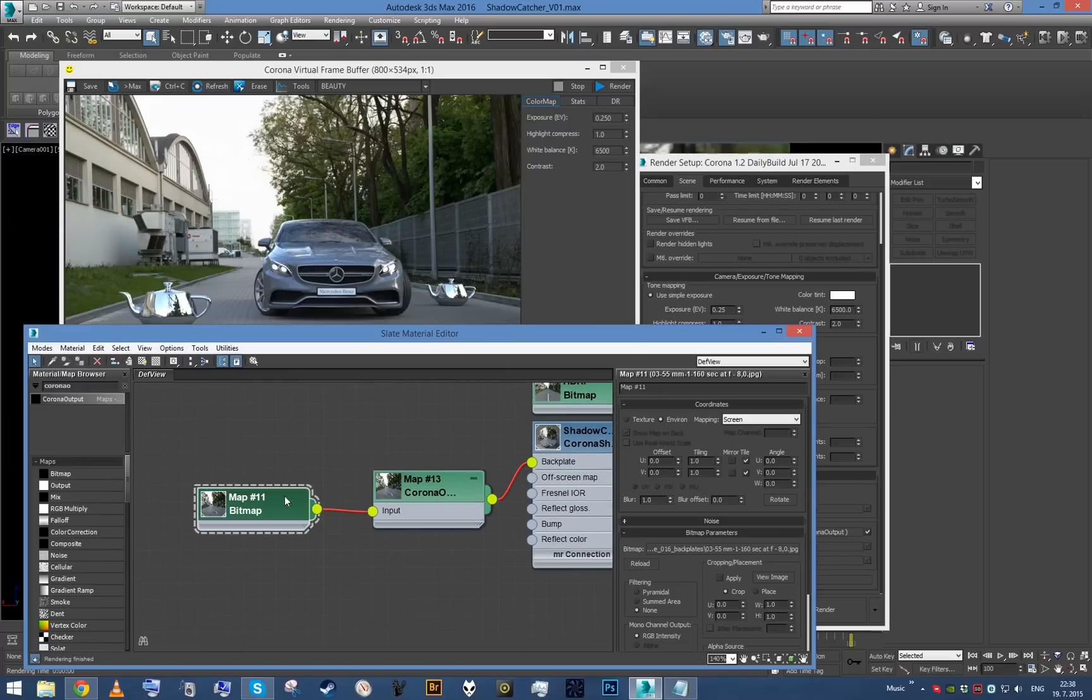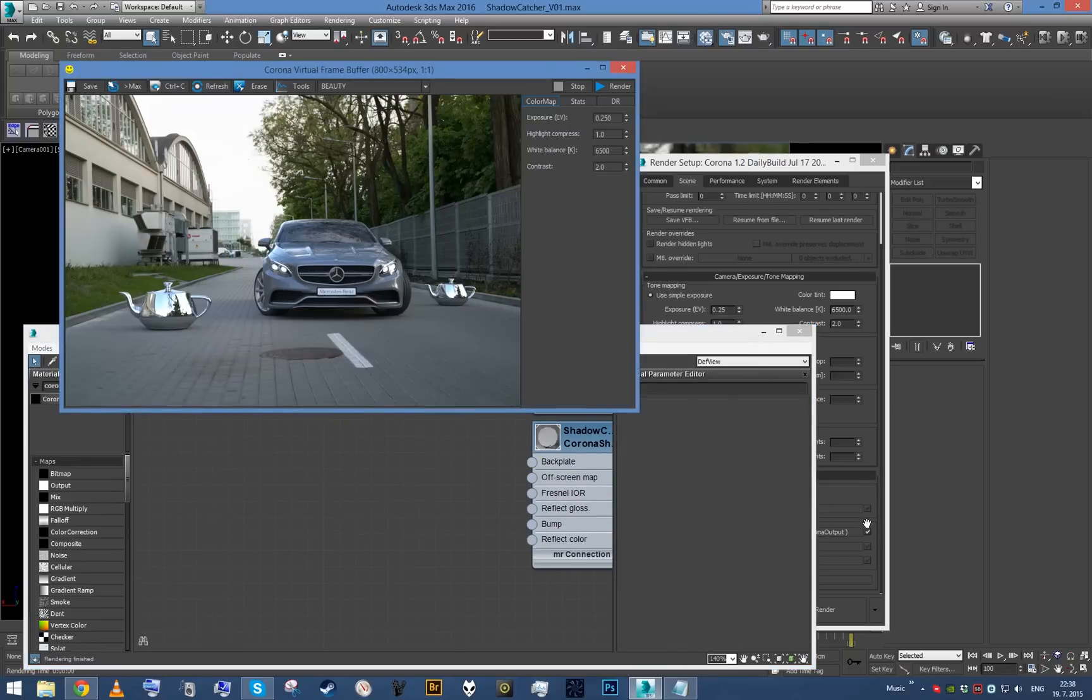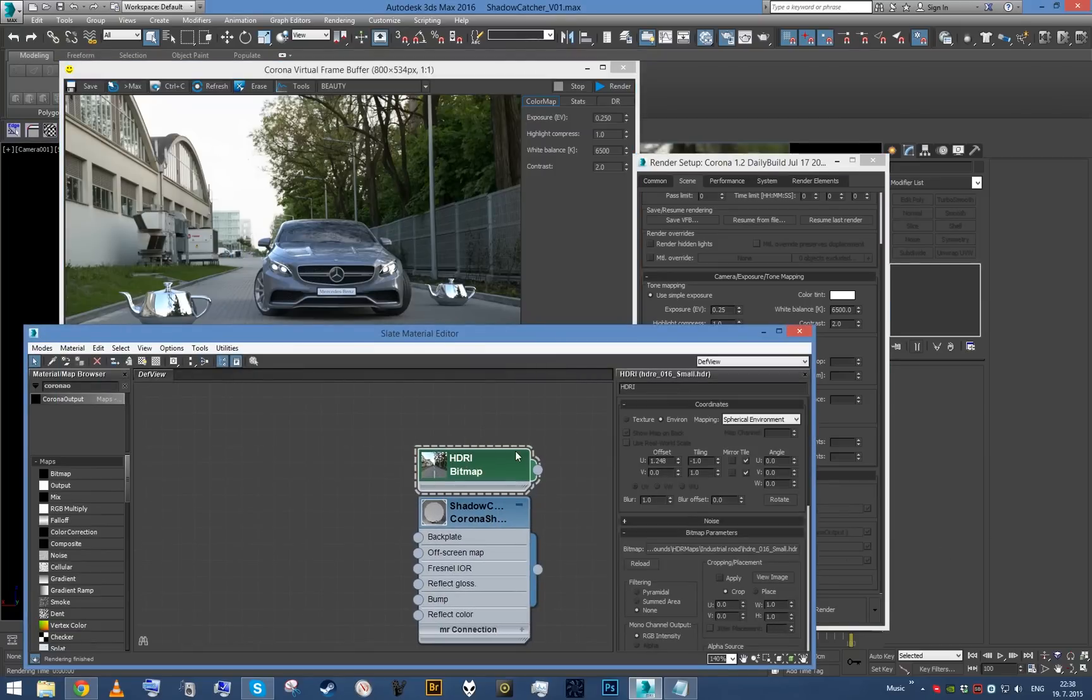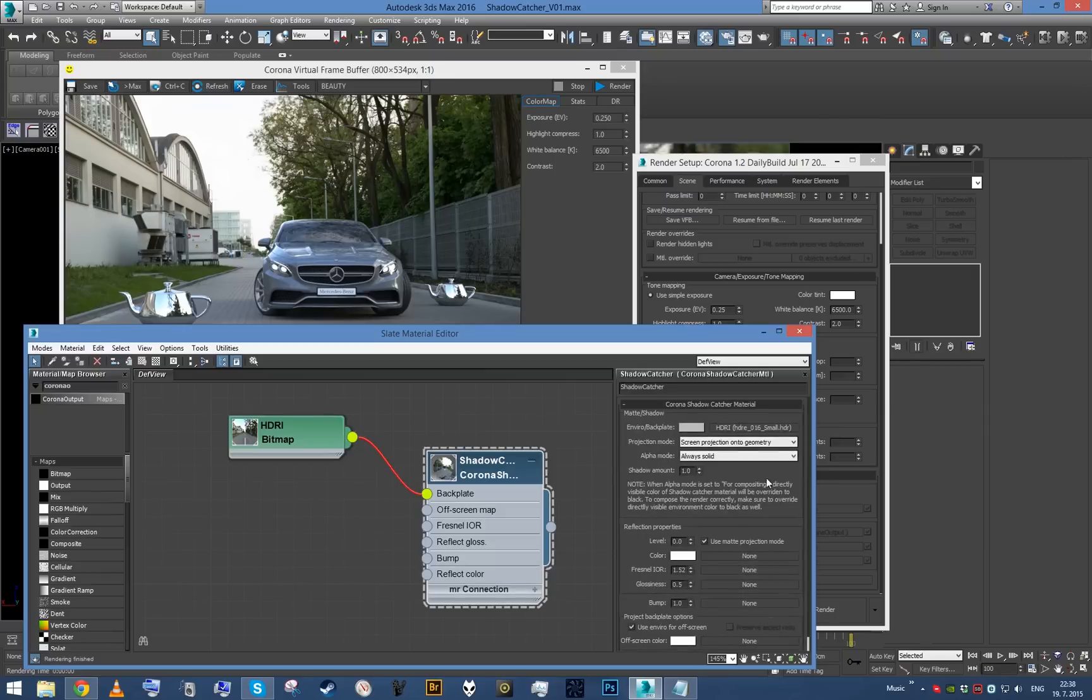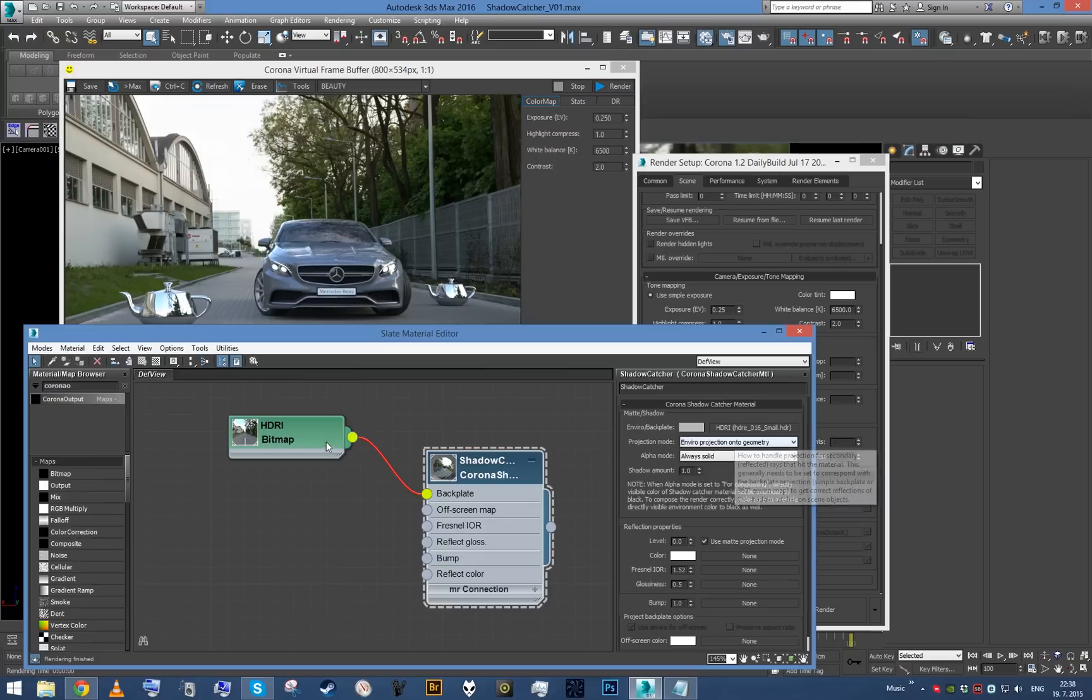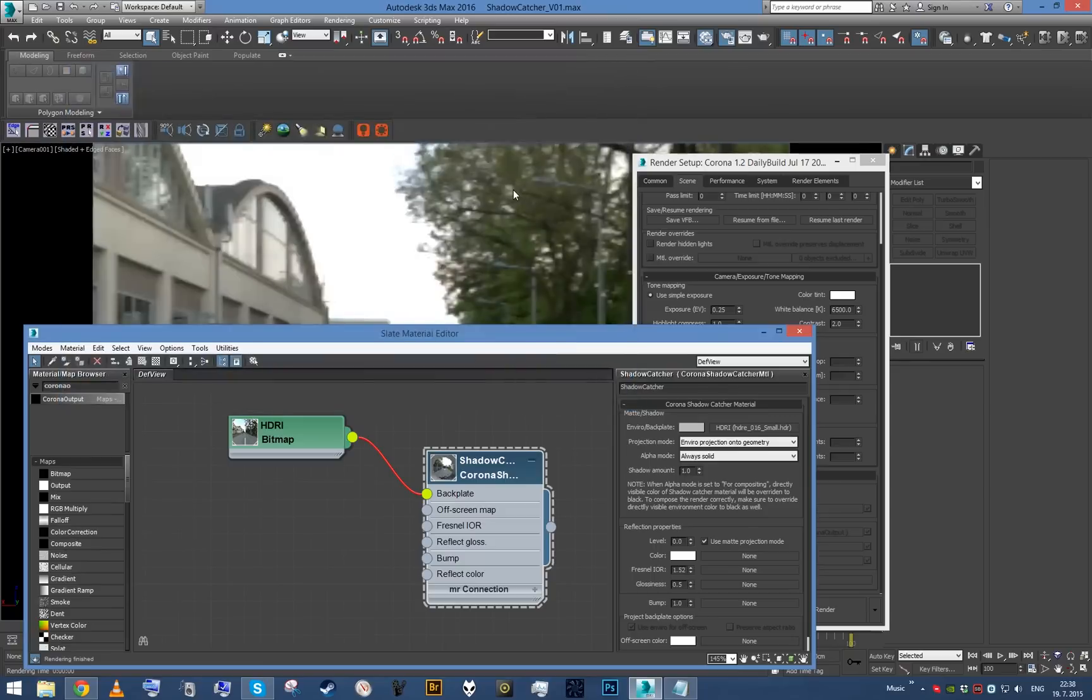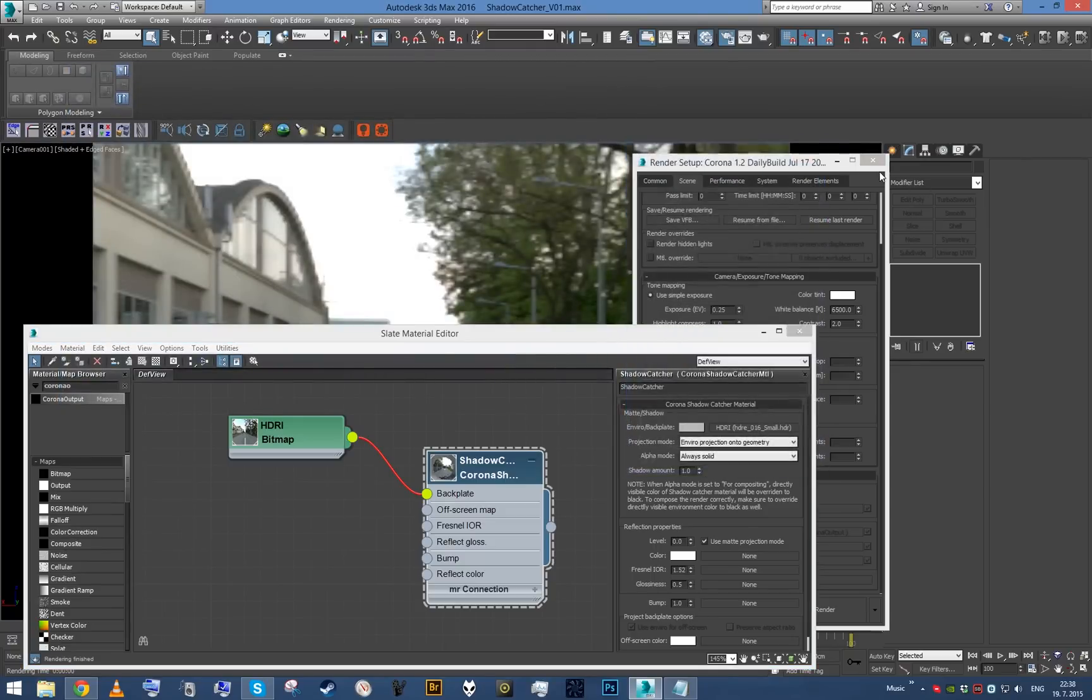First of all, we're going to get rid of our backplate and disable the direct visibility override. Now we've just got our HDR map, which is a spherical environment, so we can plug it here and change the projection mode to environment projection on the geometry. This will project the spherical environment mapping onto our geometry. Once this is done, double-check everything is right in our environment slot.